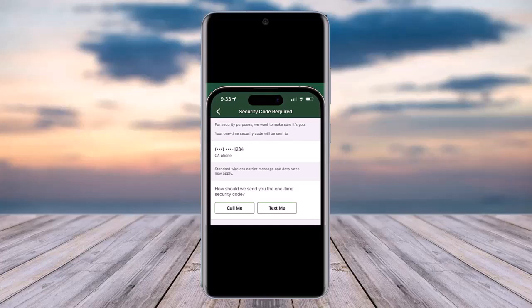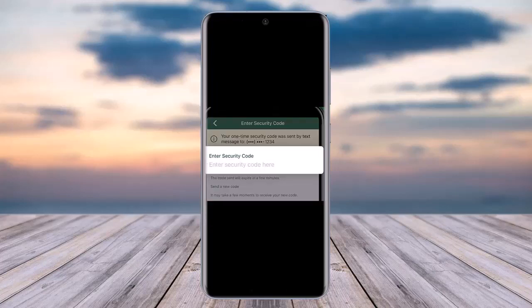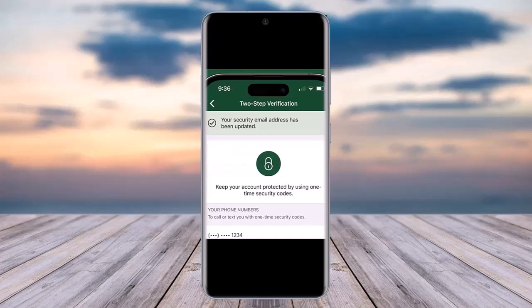Select the Text Me option. Afterwards, you will find an interface that lets you enter the code. You will receive that code in the form of a text message. Simply enter the six-digit security code that you receive.